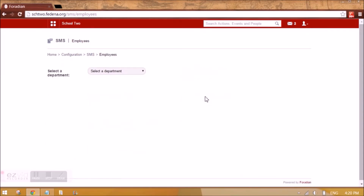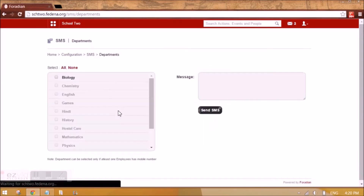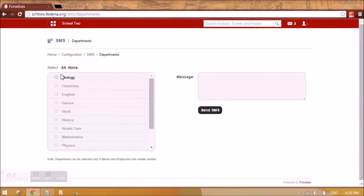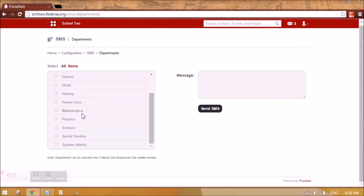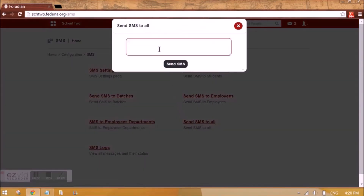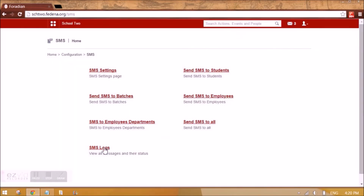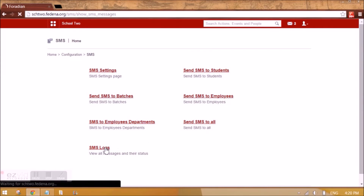Similarly for employees, we can do the same thing. We also have employee department, so your message can be targeted to a particular department that we have created for employees. And then it can be common to all — it will just give you a field, and when you click send SMS it will send to all the users in Fadena. You can even view the SMS log.